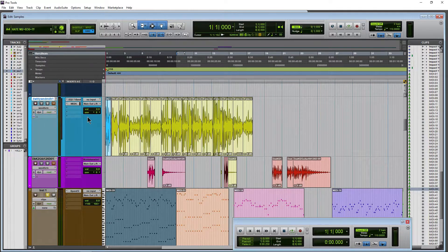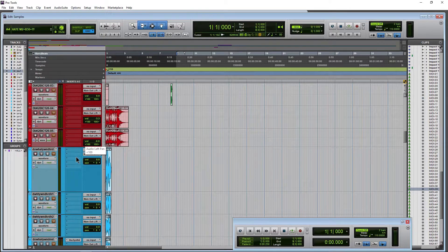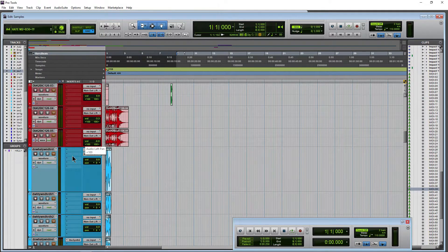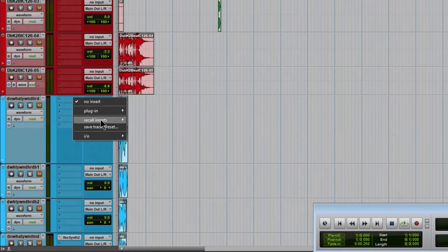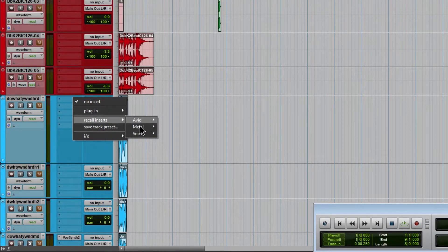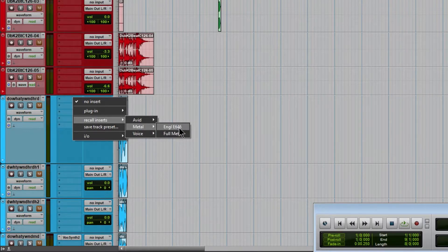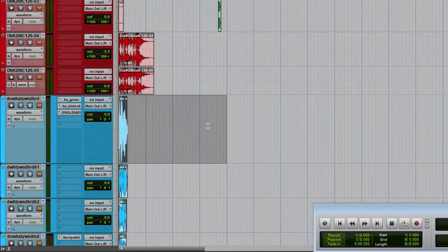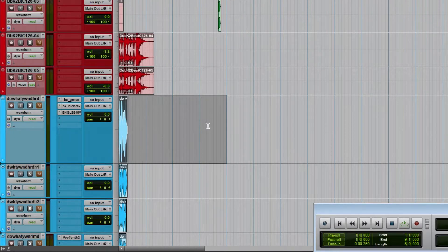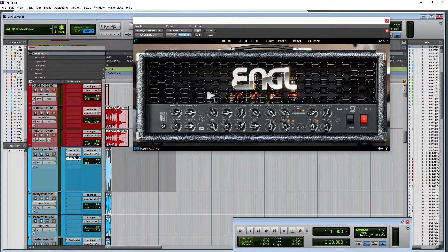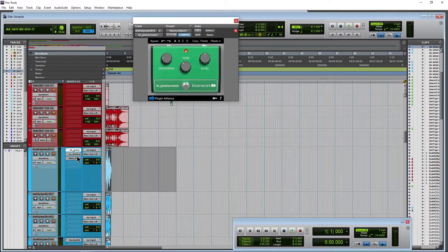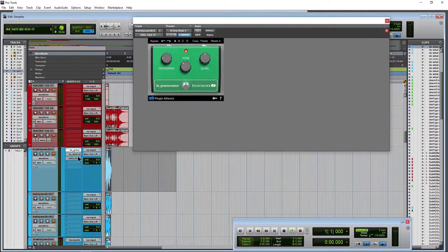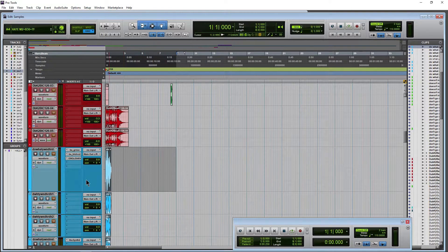Another thing we could do is we can recall just the inserts from our track preset. So let's come here to an insert and just see how that works. So recall inserts from our track presets. We'll come to metal when I created earlier and we'll do the angle and we'll just recall this angle track preset just the inserts from the track preset. So now we have those three different amps here or those three different effects recalled with just one click.